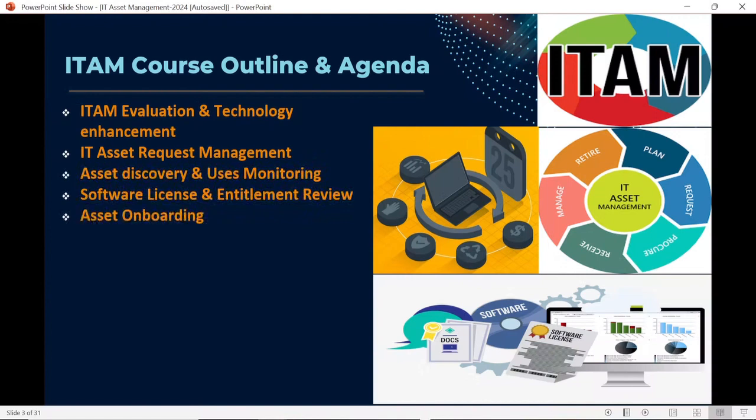One of the most important topics is asset onboarding — be it hardware or software, whenever your organization buys an asset, it needs to be onboarded. We will discuss in detail what it means to onboard an asset in the upcoming session.